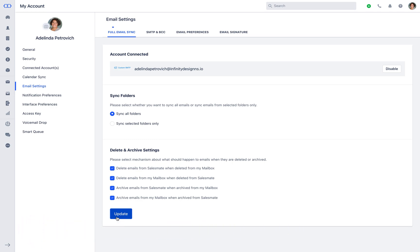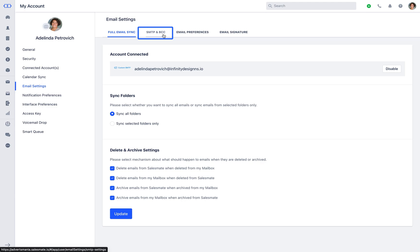You may note, under Full Email Sync, only one email account can be connected. However, you can connect multiple email accounts under SMTP and BCC settings for outbound emails.